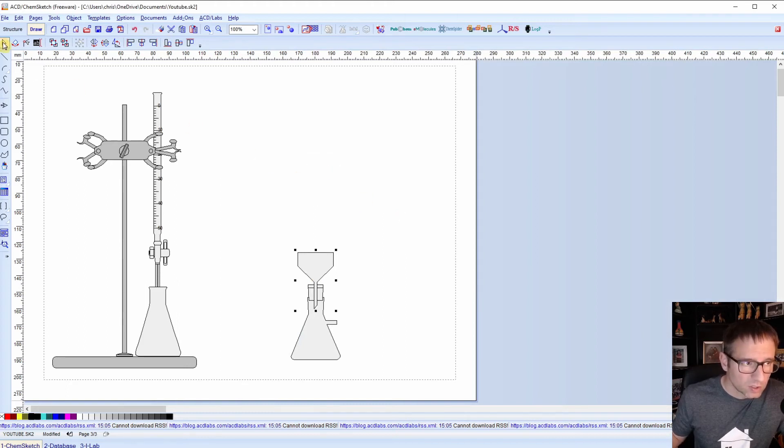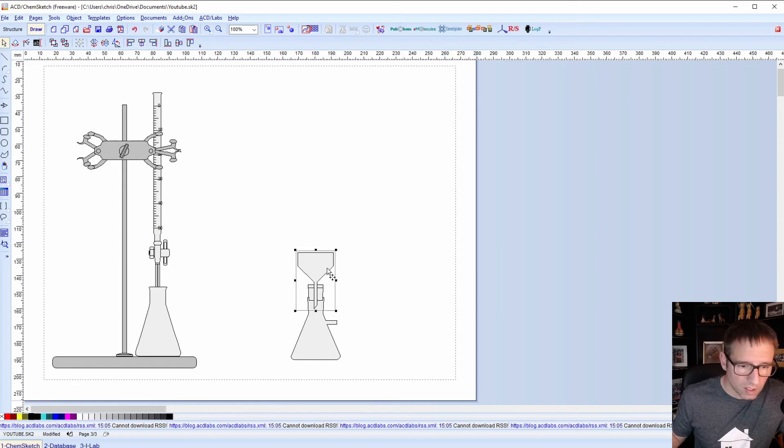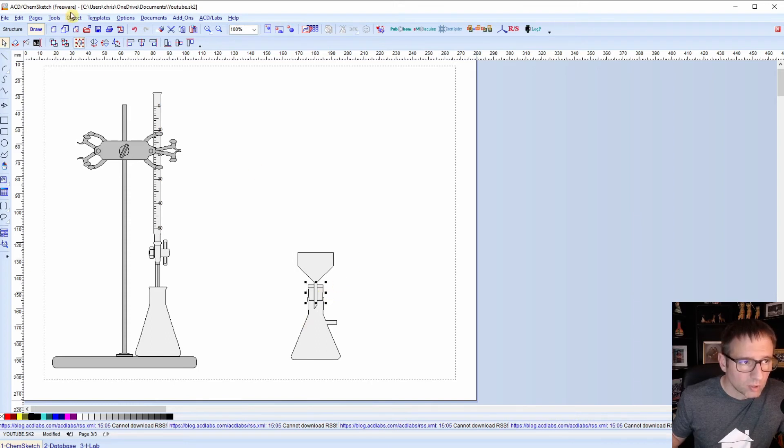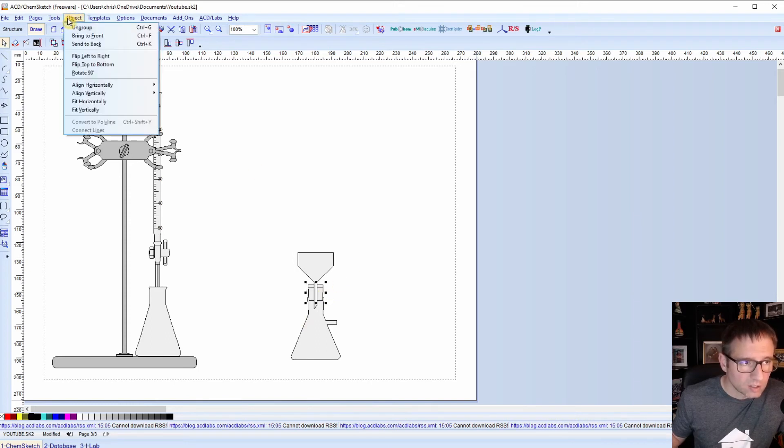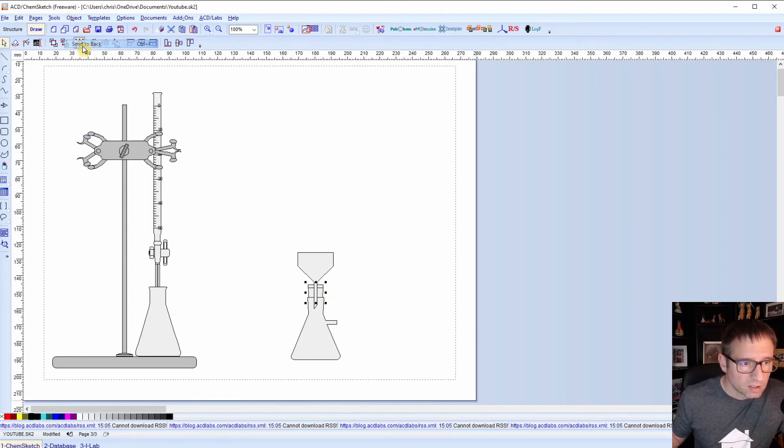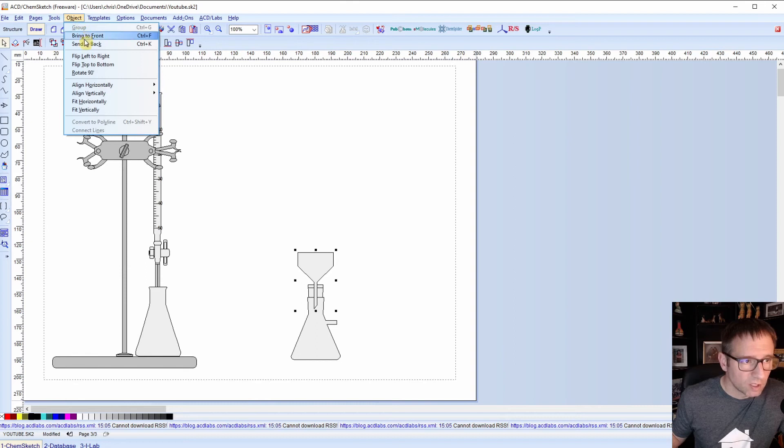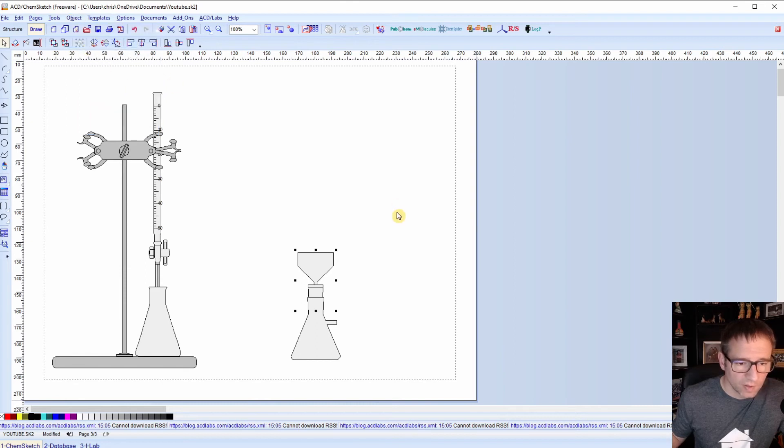Now you will notice that it looks like my funnel is on top of my flask instead of inside of it. You can shift that around. So I'm going to start with the stopper by going up here to objects, send to back. And then I'll get my Buckner funnel and do the same thing. And there, that looks better.